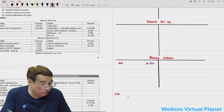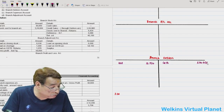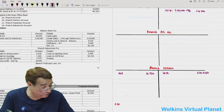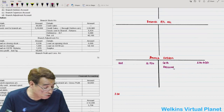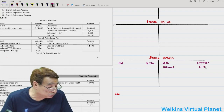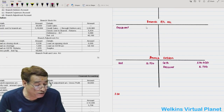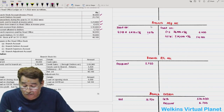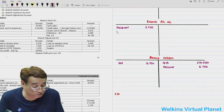Discount allowed to debtors is 5,750, which will find place towards the debit side of branch P&L account. Branch expenses paid by head office are 30,000 - write branch expenses 30,000. Branch debtors closing balance is 10,000, write balance carried down 10,000.